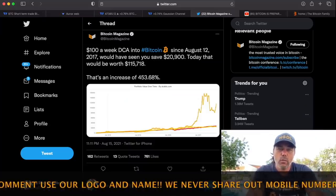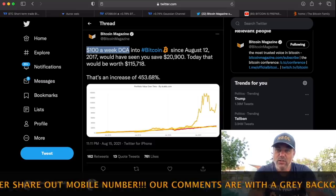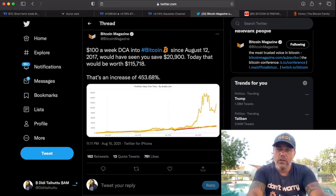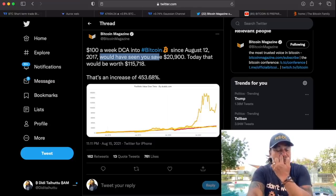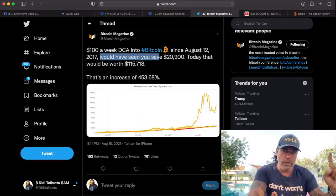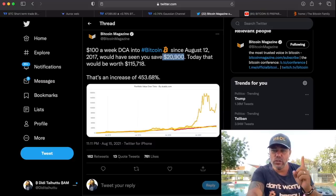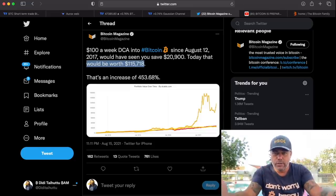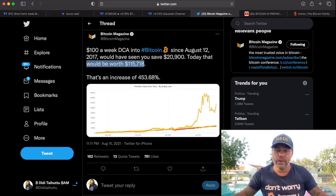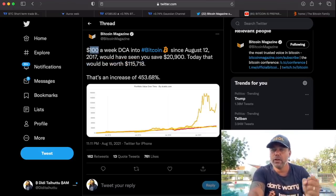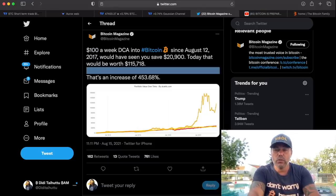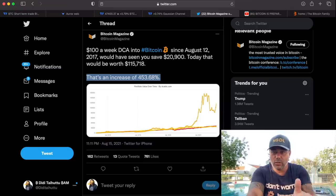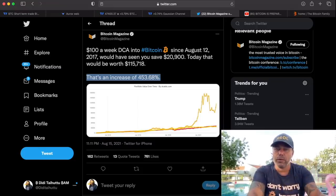I love this tweet from Bitcoin Magazine. $100 a week dollar-cost averaging into Bitcoin since August 12th, 2017 — just before the bull run. If you would have done that $100 a week, you would have saved and invested $20,900 total. And that today would have a value of $115,000 US dollar. That is the power of dollar-cost averaging. Just buy $100 a week or $50 a week in Bitcoin, whatever you can afford, because the increase of your capital would have been 450%. Dollar-cost averaging is the strategy for people that don't want to go all in.